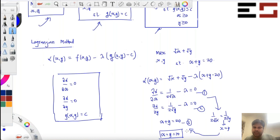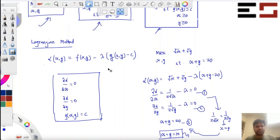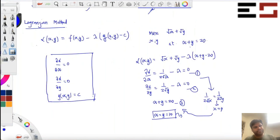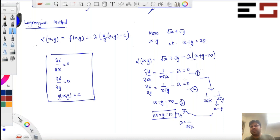And what is the value of lambda? Lambda is 1 by 2 root 10. And this is actually the solution to the maximization problem: x equals y equals 10, because the Lagrangian function is concave.